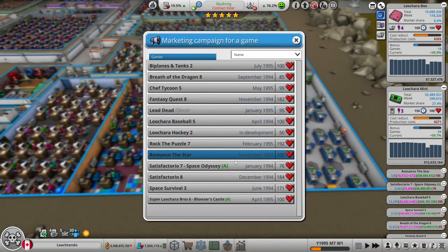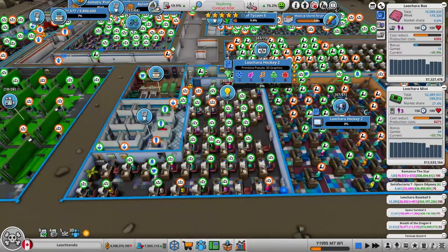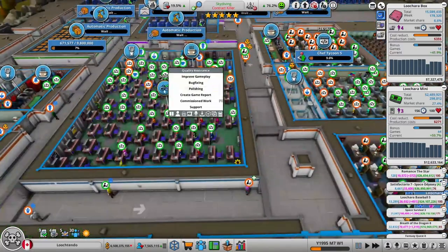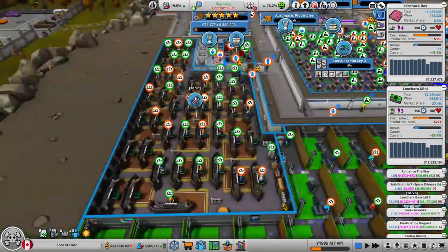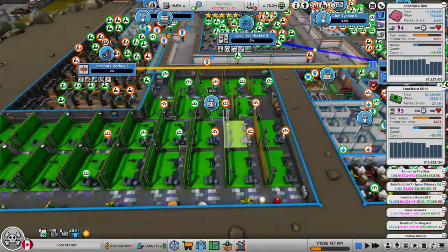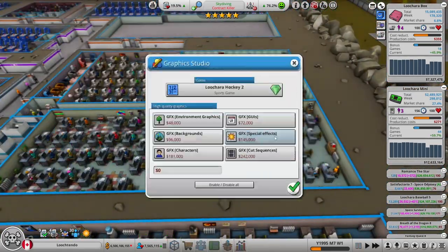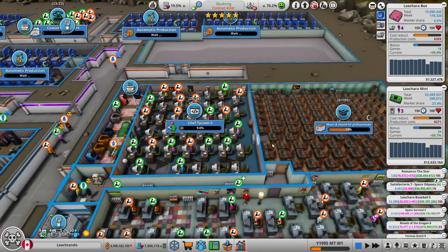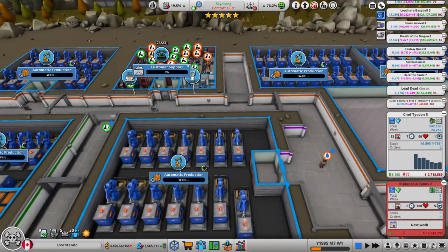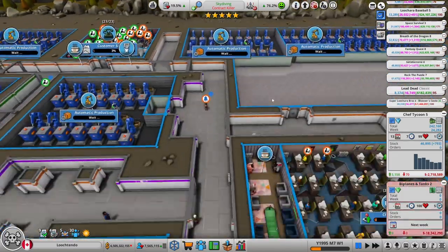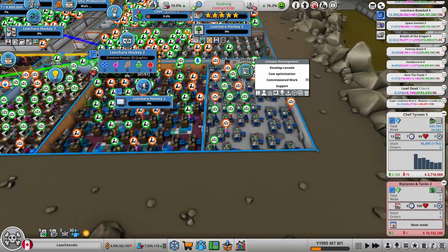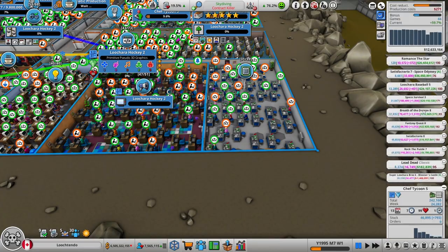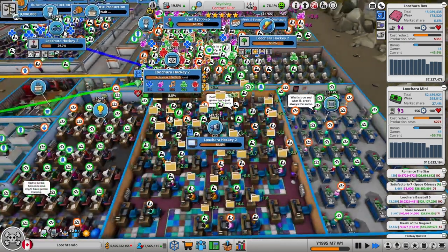Alright, so where are we at here? Chair Hockey 2. TV. Automatic repeat. Let's go. Is there any research to be done? No, there is not. There is definitely gameplay to improve. There are definitely some high quality sounds to be added. There are definitely some high quality animations to be added. And believe it or not. Some high quality graphics as well. Second development team is currently doing an add-on for Chef Tycoon 5. So let's let her rip. Hopefully Chair Hockey 2 is good.